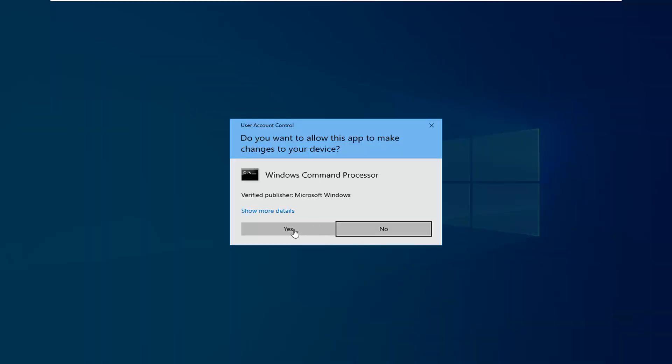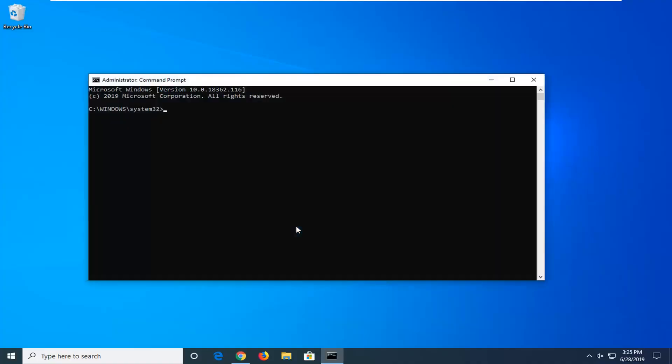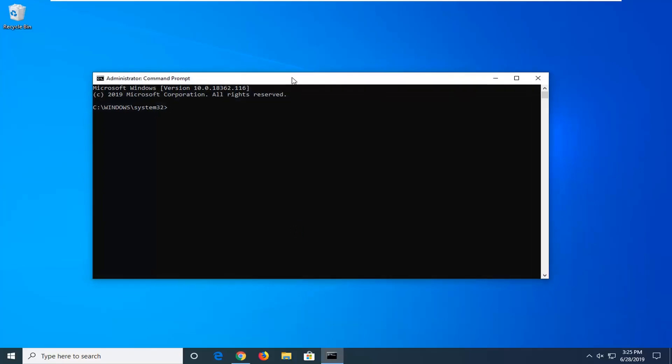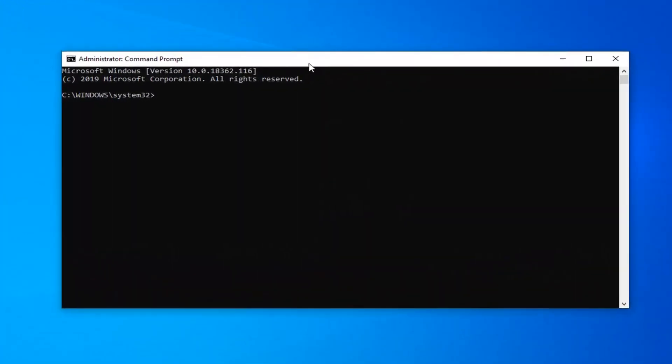If you receive a user account control prompt, you want to select yes. Now I'm going to have a command in the description of the video. I want you to copy it, so just highlight over it, Ctrl+C,